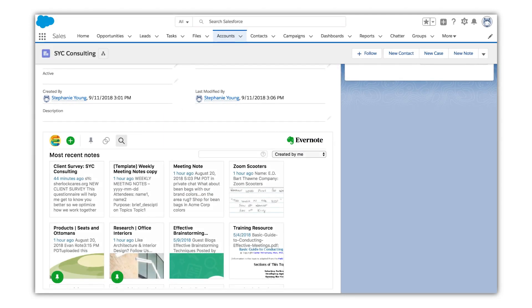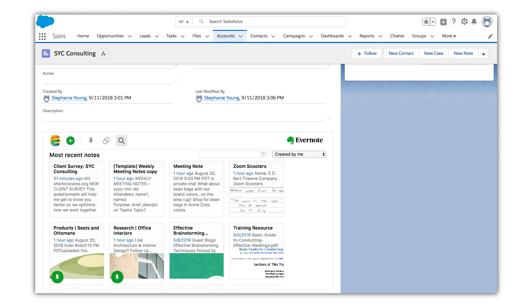Let's say you're a member of the sales team and you need to prepare for your next in-person meeting. To make it easier, you'll get things set up beforehand so you can take notes during the meeting, whether you're on or offline.